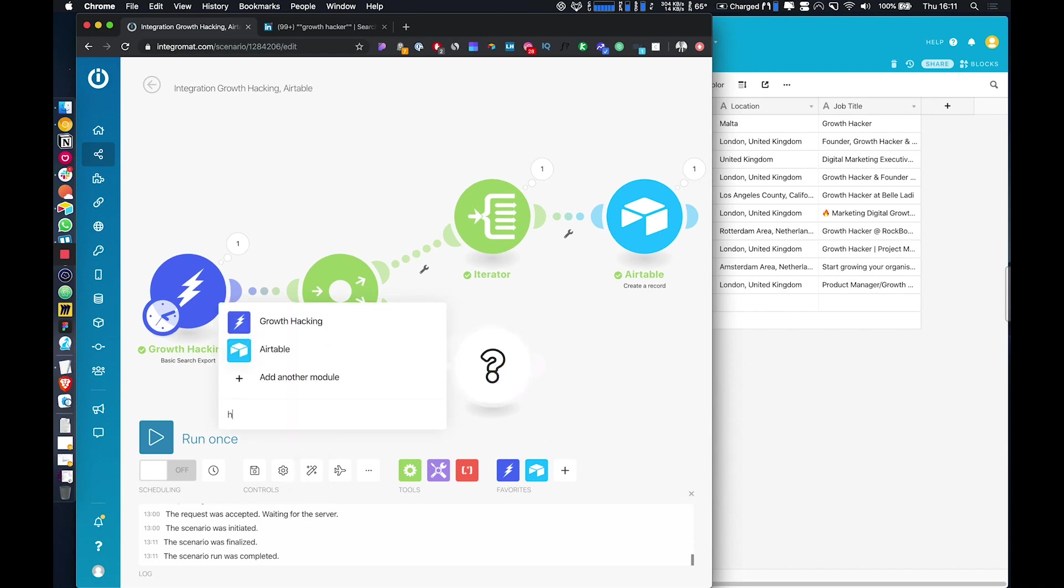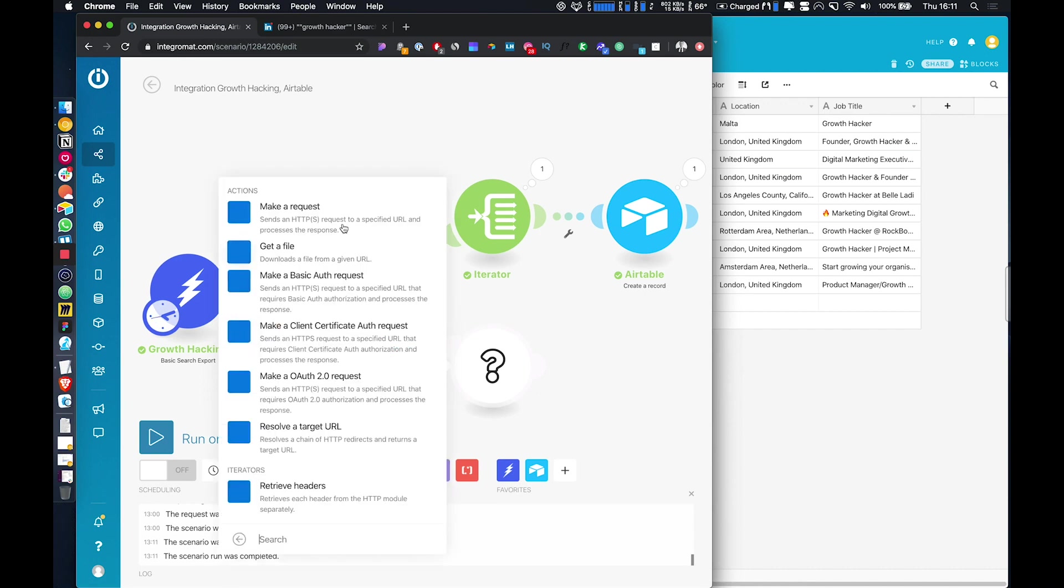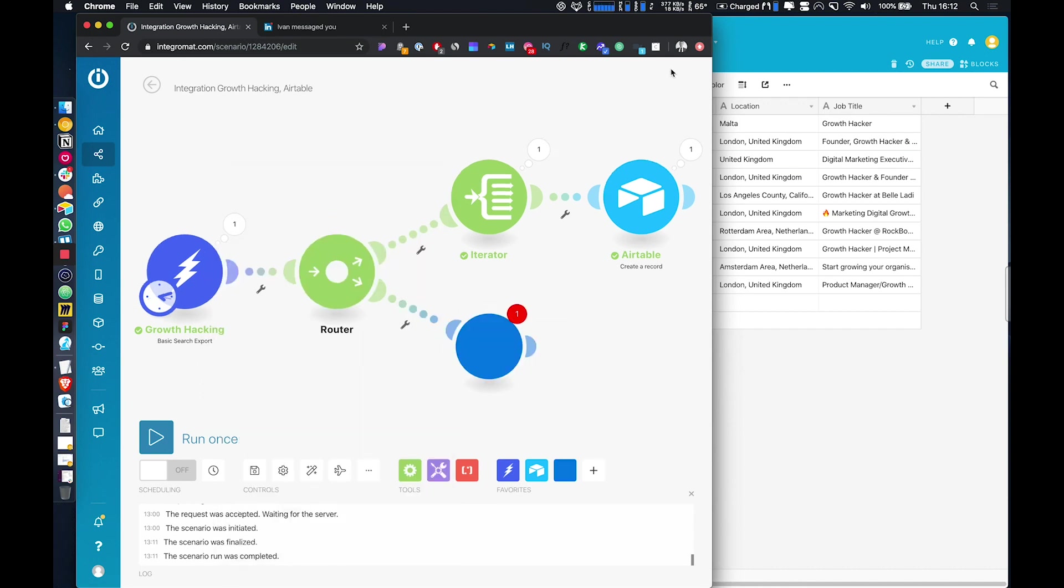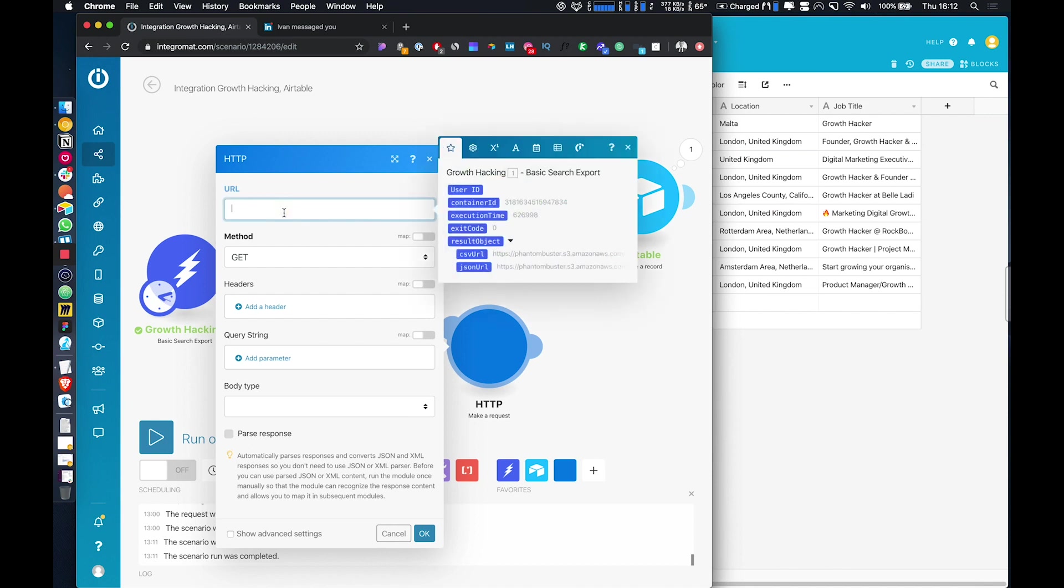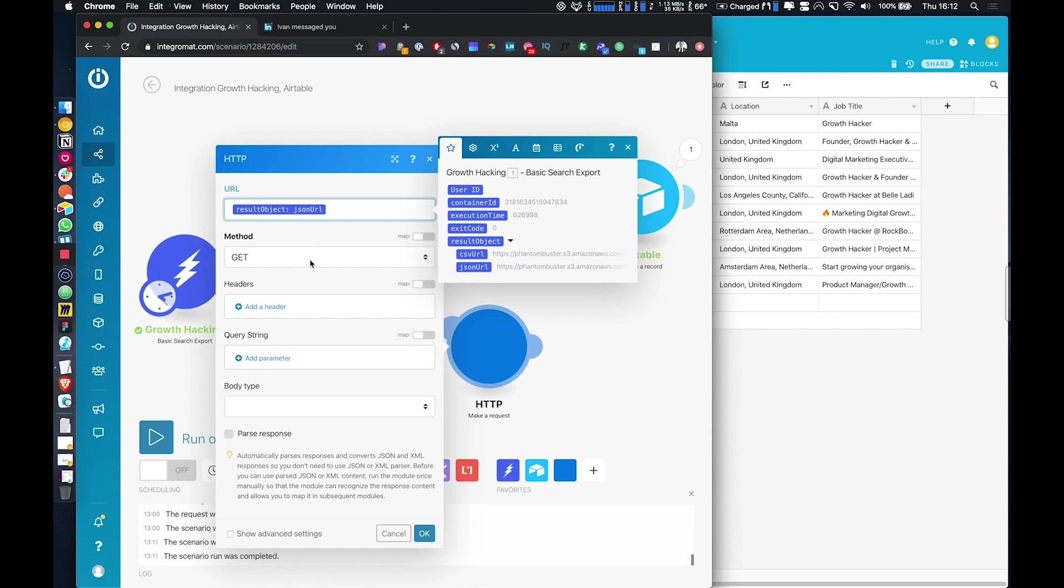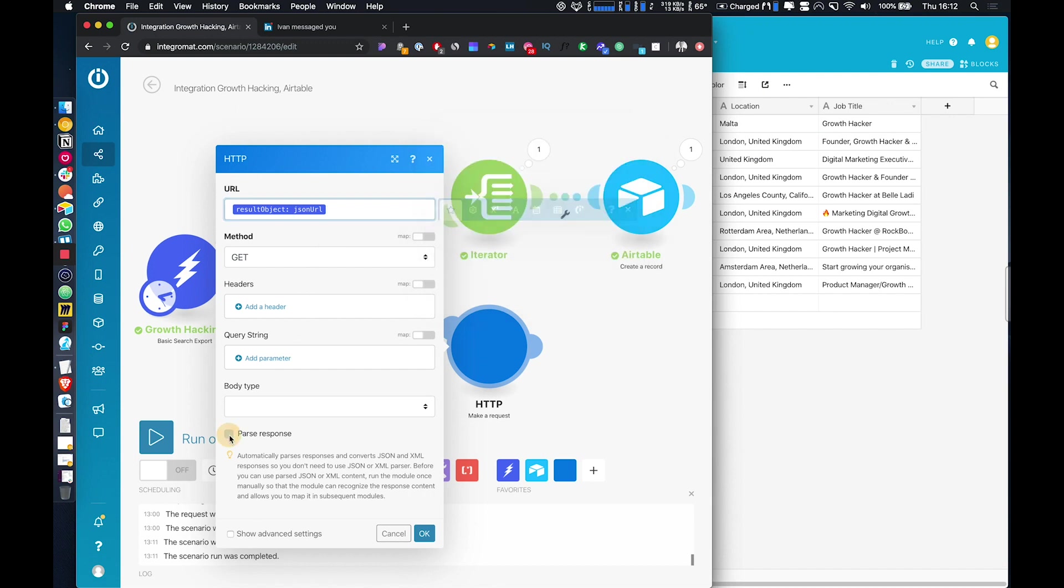So then we just need to go and add a HTTP get request. So we're going to add in the JSON URL and it's just going to perform a get request and just click pass response.